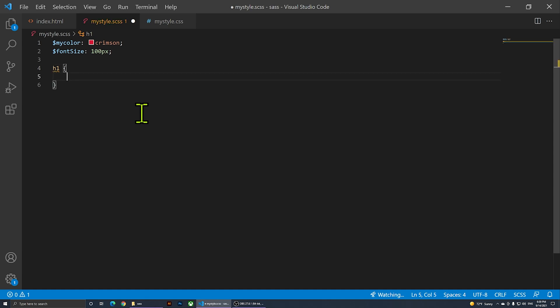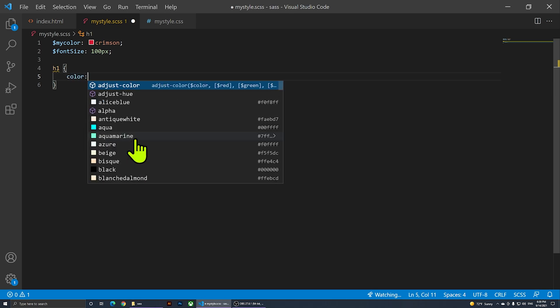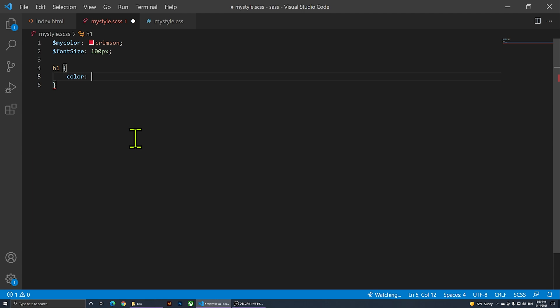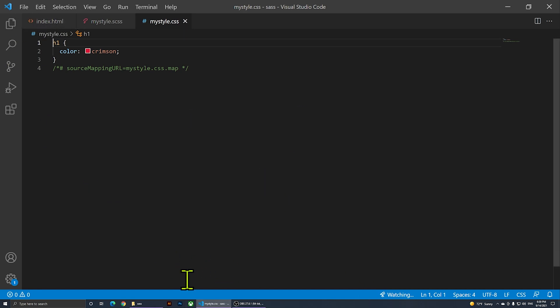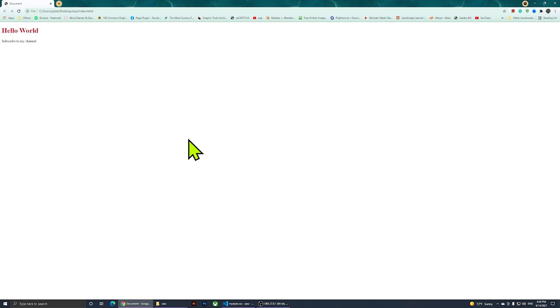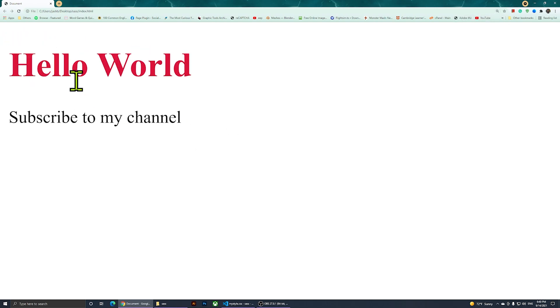Opening the CSS shows it's empty because we haven't applied any styles yet. Inside the SCSS I'll add an h1 selector and set 'color' to '$my-color'. After saving, the CSS file now shows 'h1 { color: crimson; }'. Viewing the HTML in a browser confirms the heading color has changed to crimson.